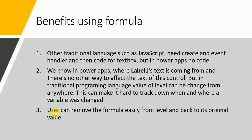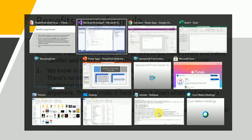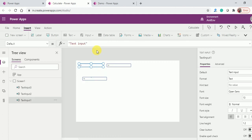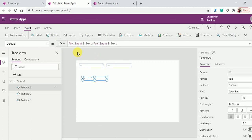The third benefit: a user can remove the formula easily from a label and revert to its original default value. Suppose I don't want the value calculated from two text boxes — I can just comment it out and put the default value back.